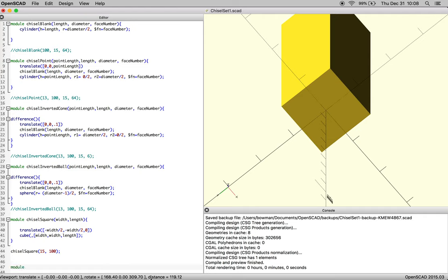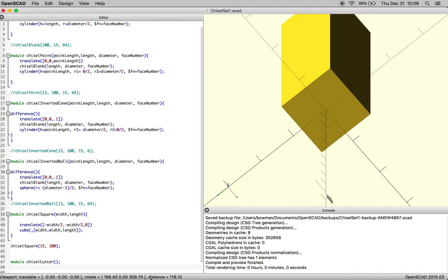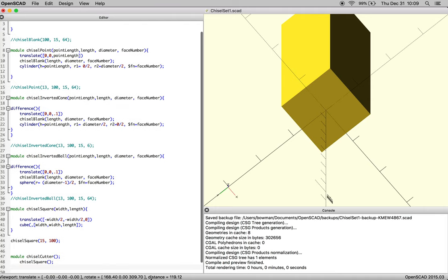And that's called chisel cutter, and then we're going to pass it information from chisel square. Chisel cutter is going to be our base. Make sure you have the curly braces correct.